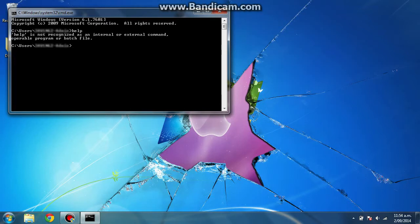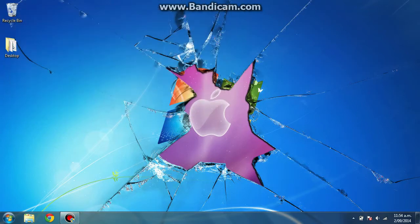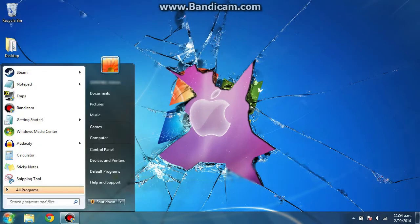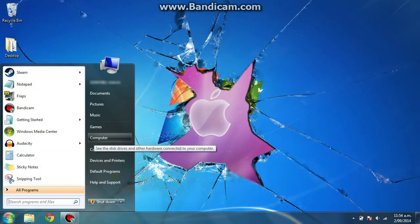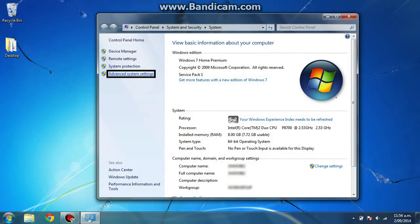So we're just going to shut this down and go into your start menu, right-click on computer, and click properties. Then up here in the corner, you want to click advanced system settings.